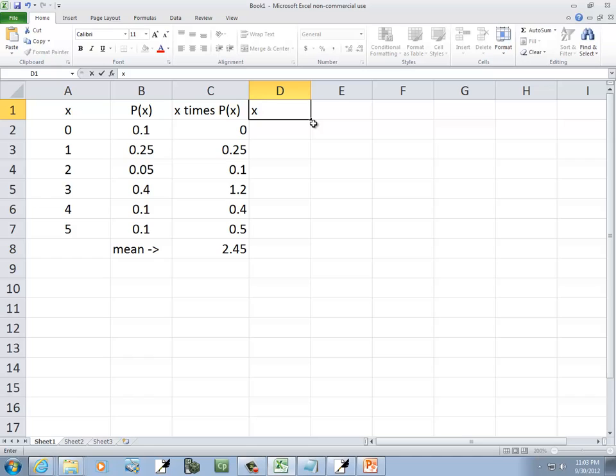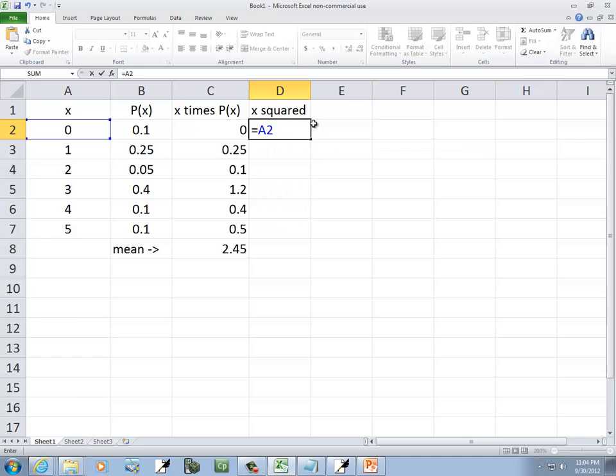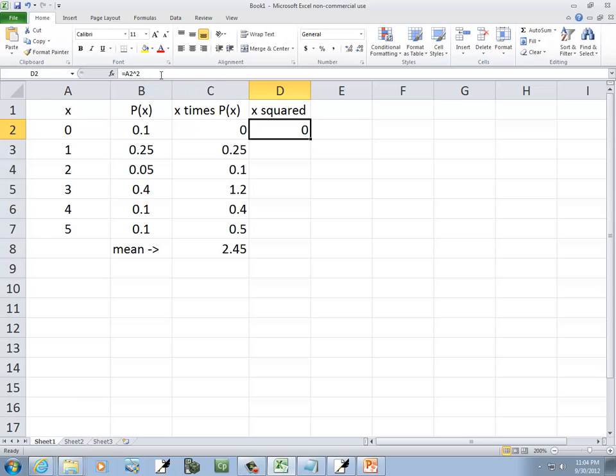So x squared column. This is going to equal, x is in A2, and then I'll do caret 2 to square it, and press enter. So again, I did equals A2 caret 2.